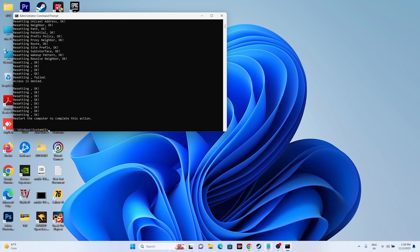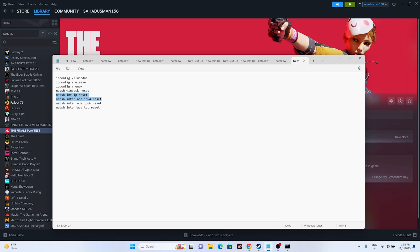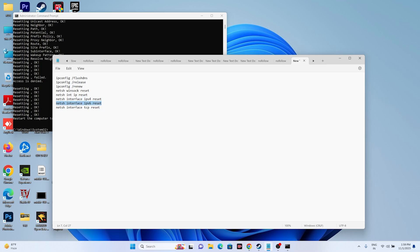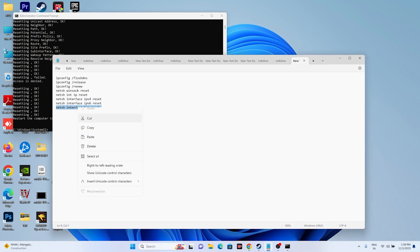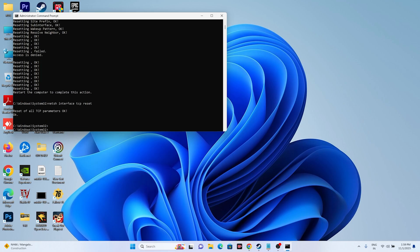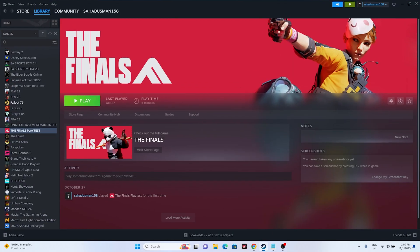Continue with the remaining commands: run 'netsh int ip reset' and press Enter. Then run 'netsh int ipv4 reset' and press Enter. Then run 'netsh int ipv6 reset' and press Enter. Finally, run 'netsh int tcp reset' and press Enter. Once all commands have been entered, do a restart and try launching the game.